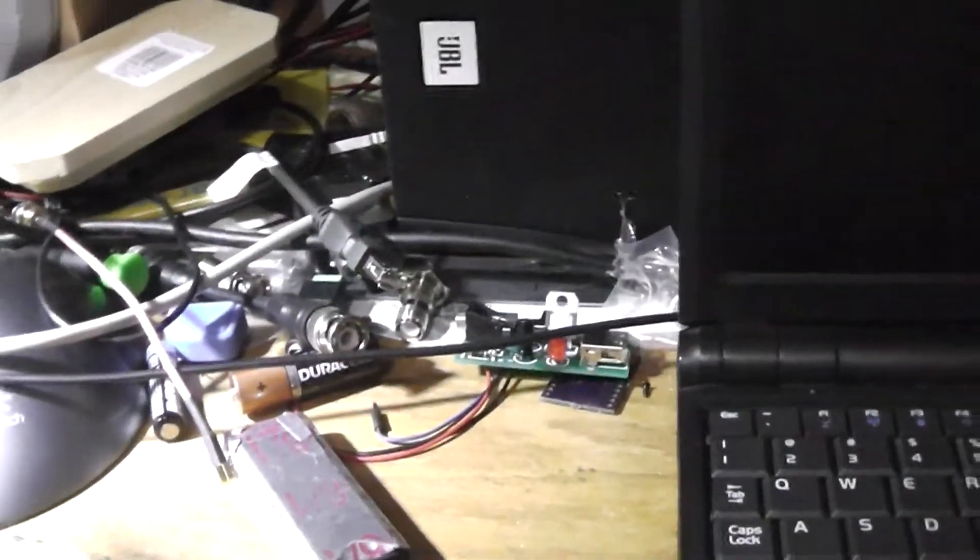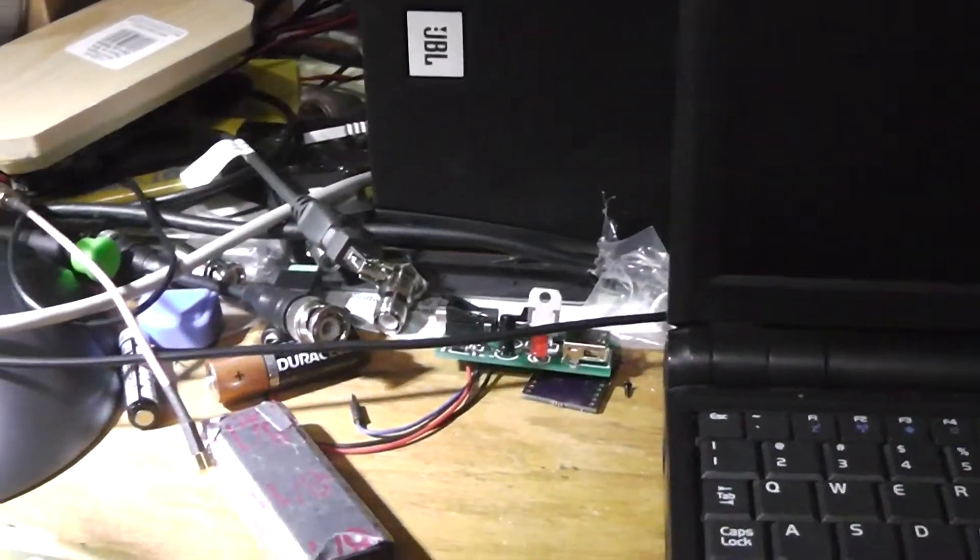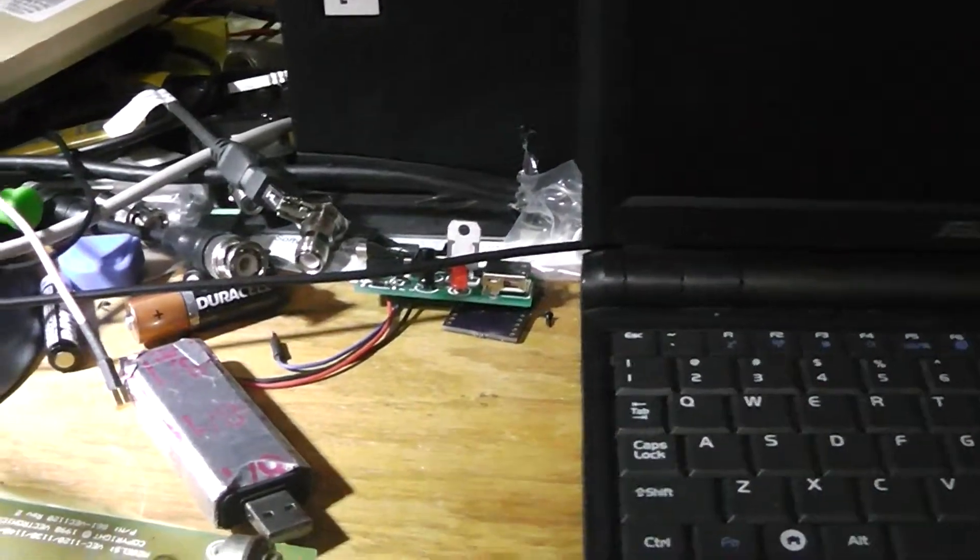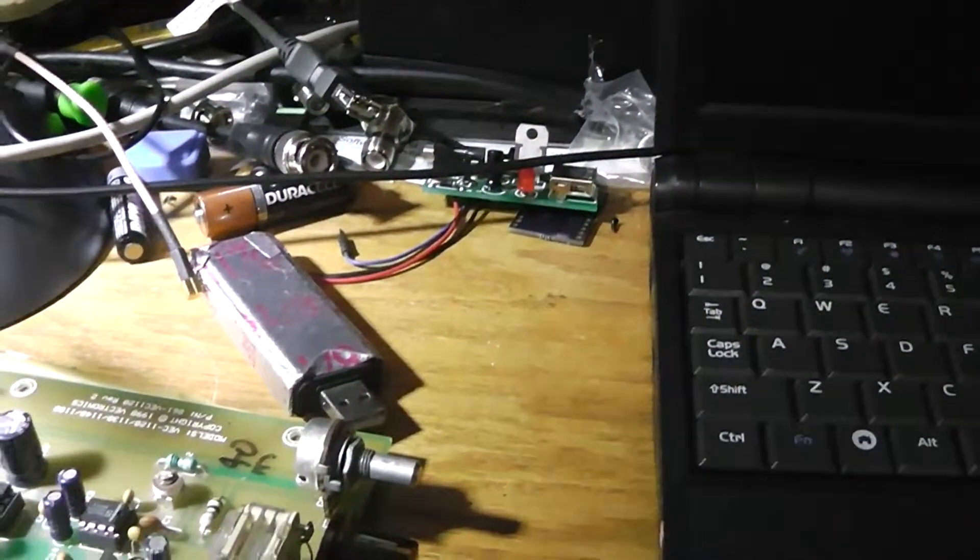Alright guys, KK4PYN here. I wanted to make a quick video as part of an upcoming project.